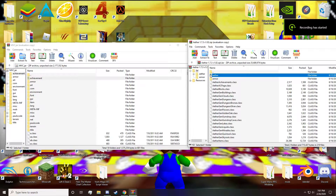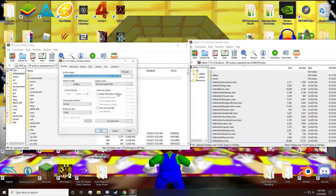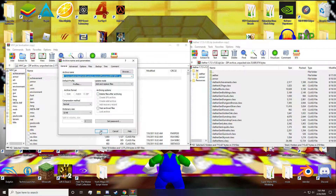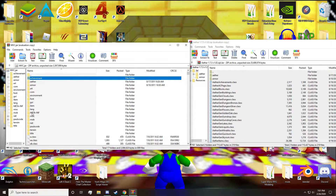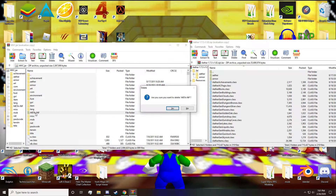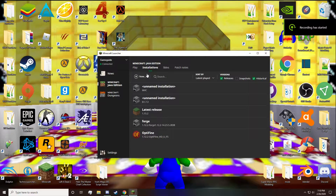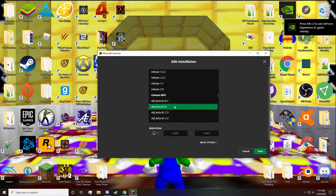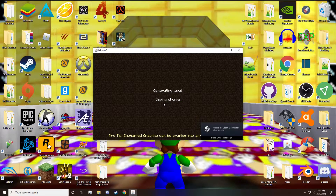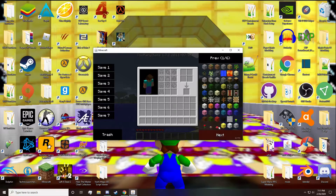Now simply drag and drop all of the items within each .zip into the .mvc.jar file. And of course, do not forget to delete META-INF. Then run Minecraft with the MVC version selected. And that's it — now you have Too Many Items with the Aether mod installed.